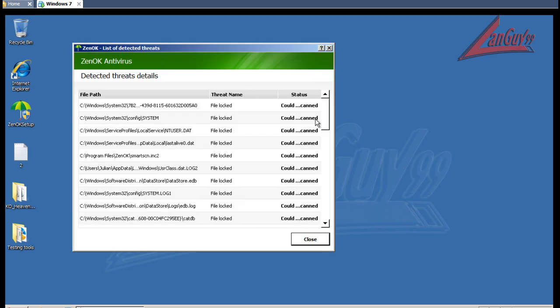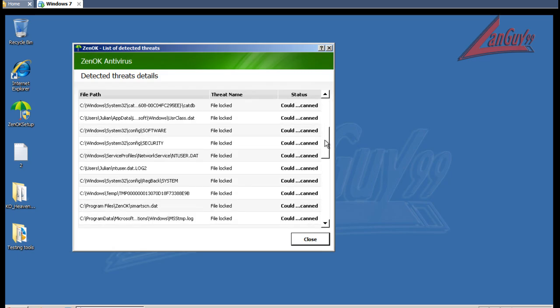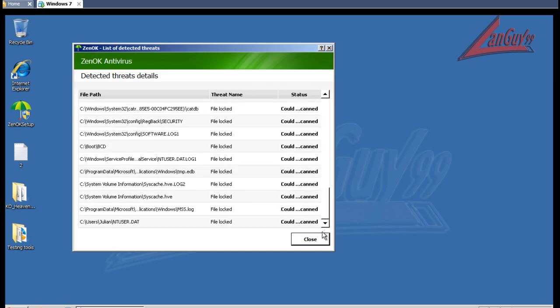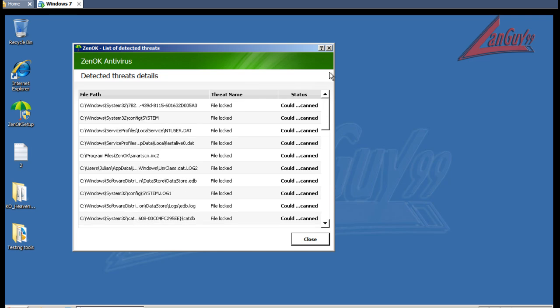And let's see here. Oh, it didn't find anything. It says file locked. So that's all it found.